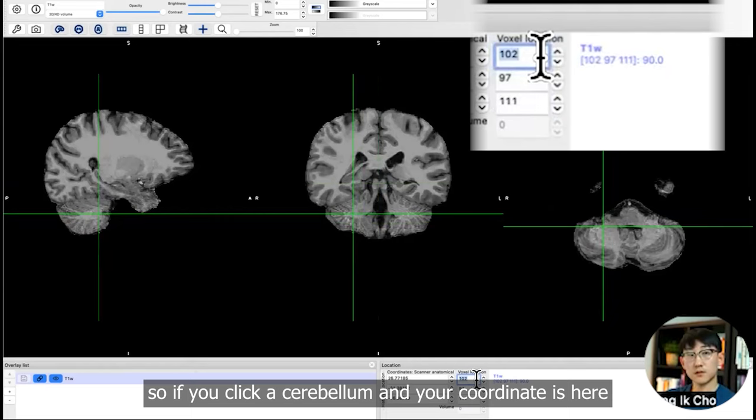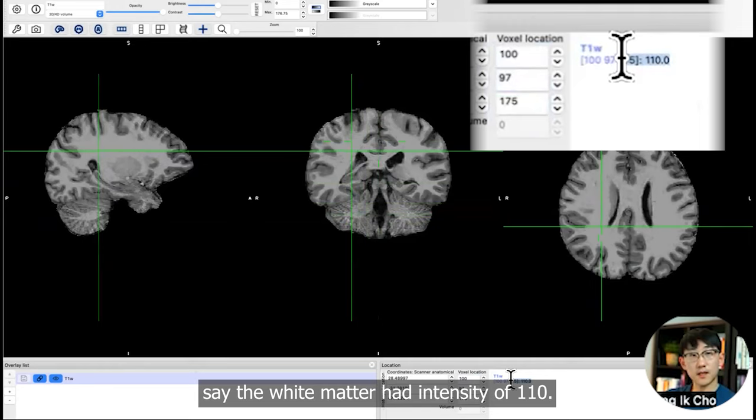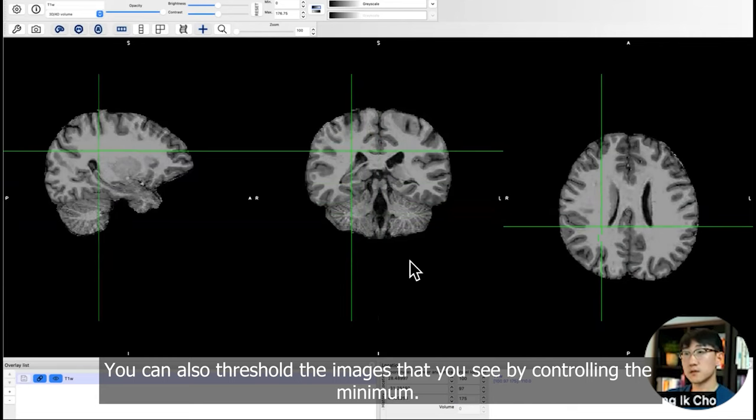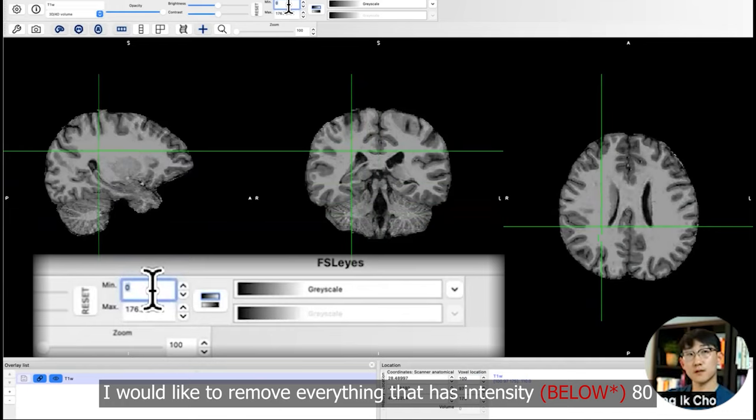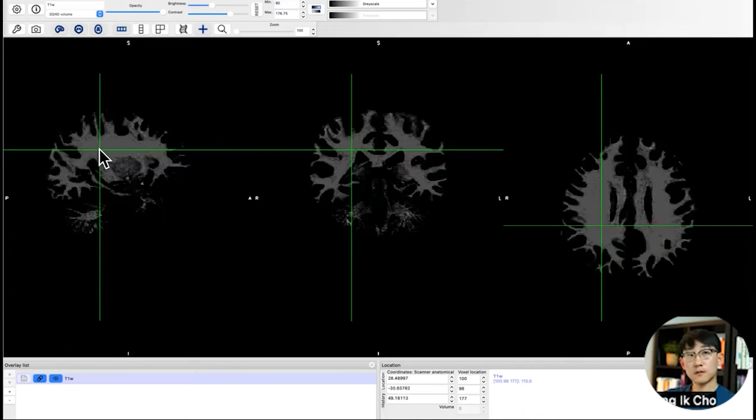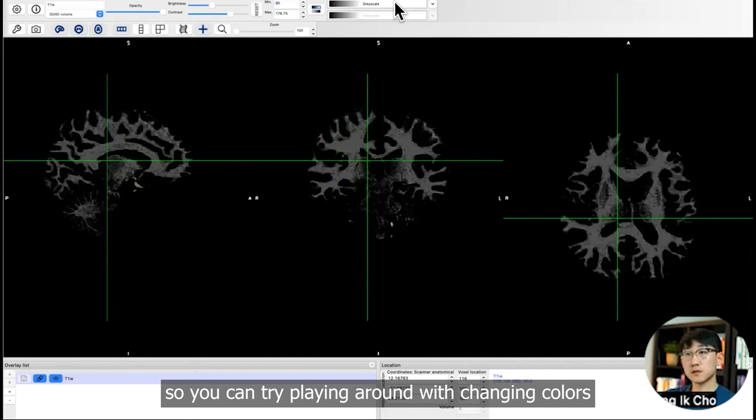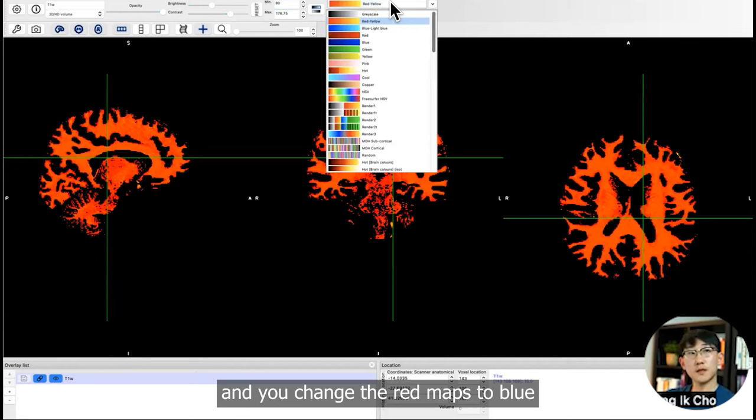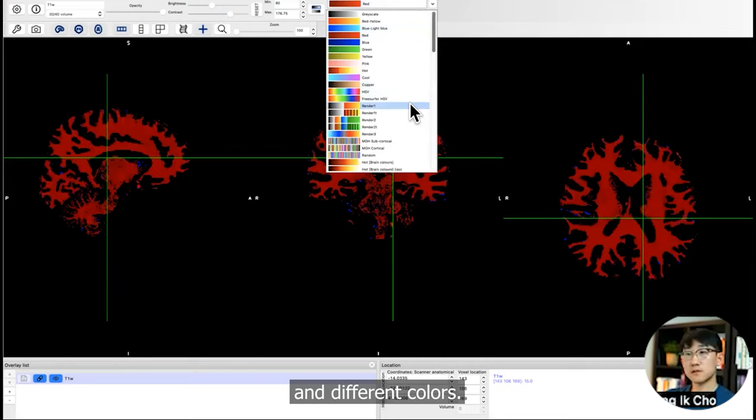So say the white matter had intensity of 110. You can also threshold the images that you see by controlling the minimum. I would like to remove everything that has intensity of 80. And now everything below 80 goes away. You can try playing around with changing colors, red maps, blue, and different colors. But literally, you are working with an array.